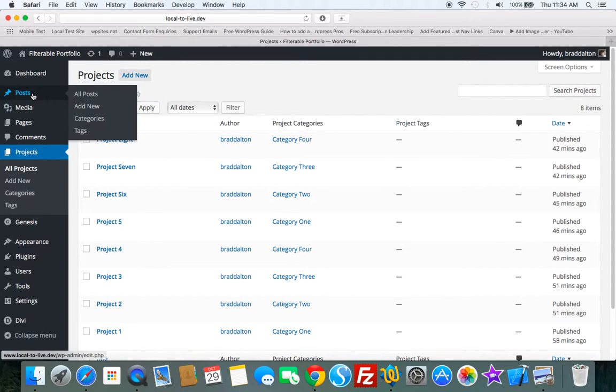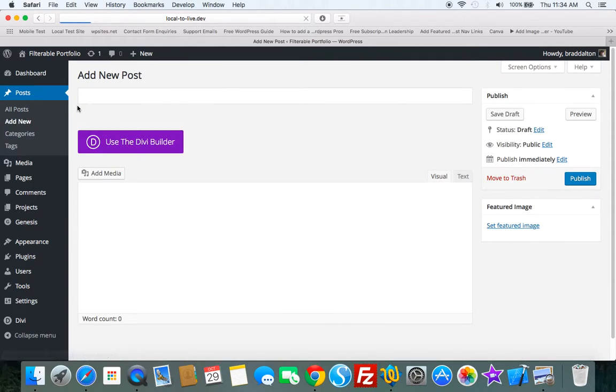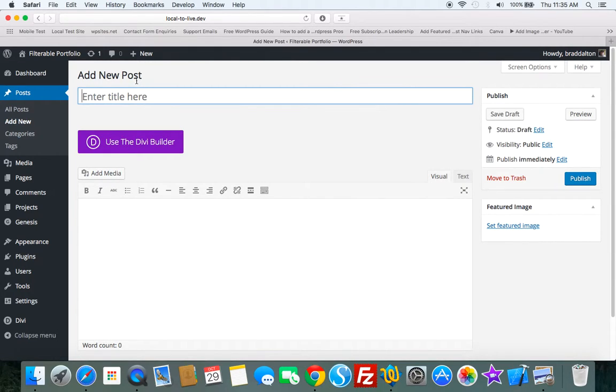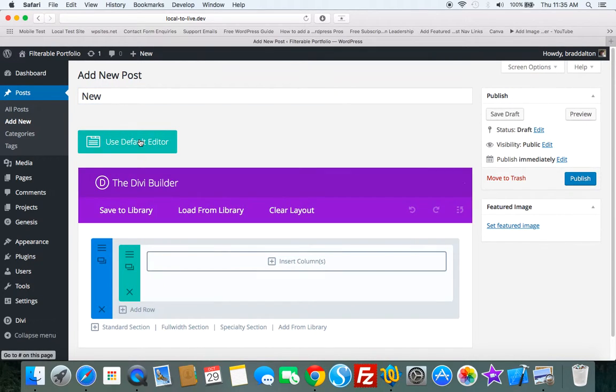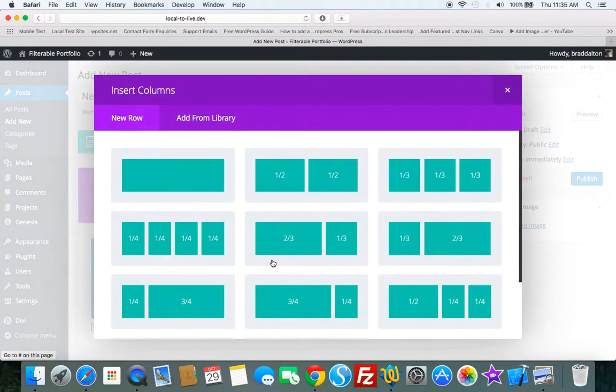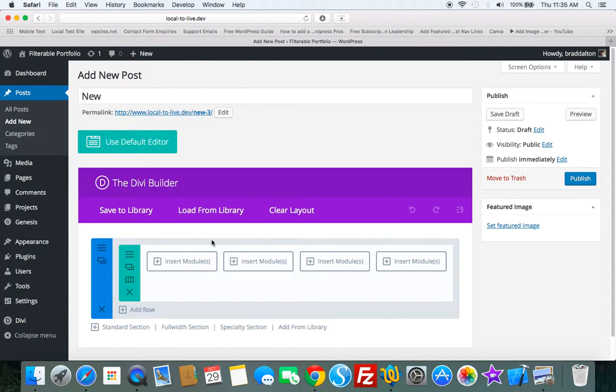Now to do that, we can just select a new post. Let's title this new. Click on Use the Builder plugin and insert columns. Let's insert four columns because we need them for the videos.